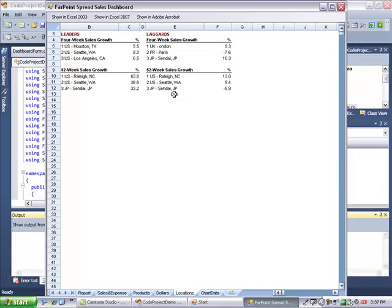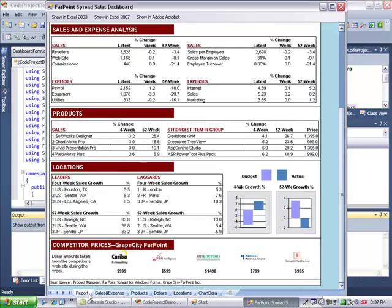Now this data is live in the report, so I can make a change to one of the cells. Let's change that to 83, and go look at the report. And it updates immediately.